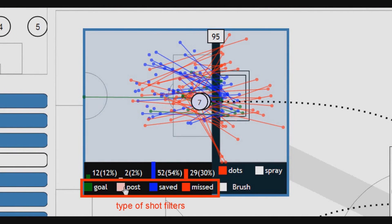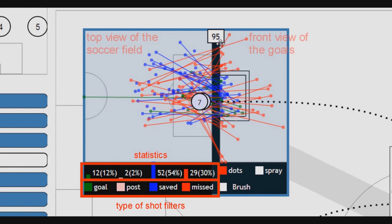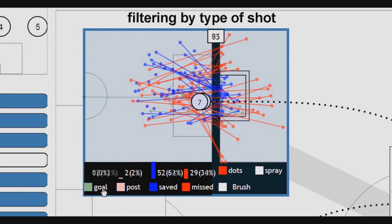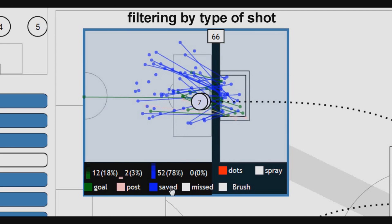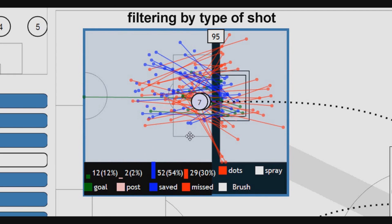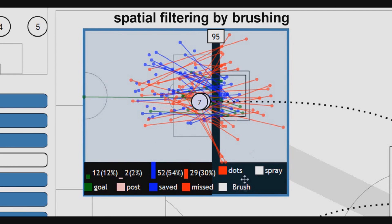As shots on goal are the most important events during a soccer game, the associated faceted view is highly interactive and allows deep exploration of data. The shots on goal constituting the context are shown on a split view and colored according to their outcome. The left side shows the top view of the half of the soccer field where the shots are occurring. The right side shows a front view of the goal. Statistics on shot types are available, shots can be filtered by type, and shots can also be filtered by brushing, either in the top view, the front view, or both.